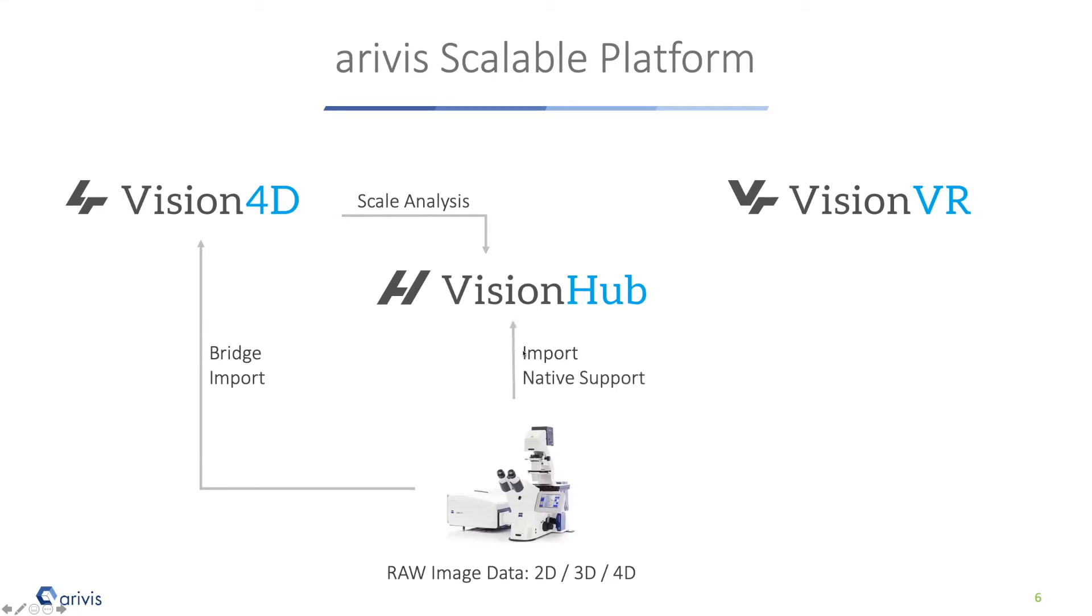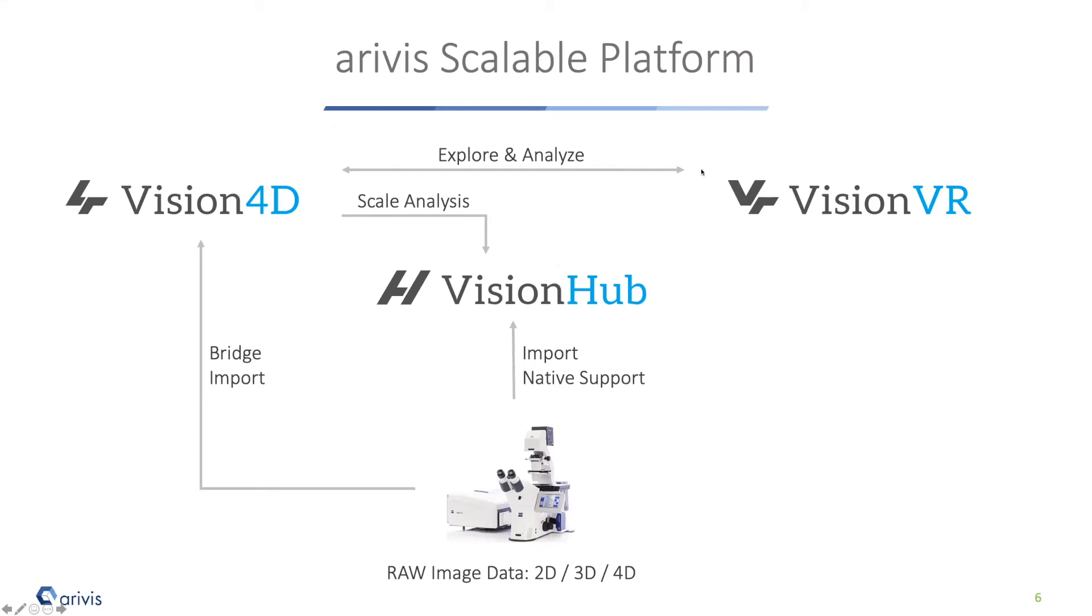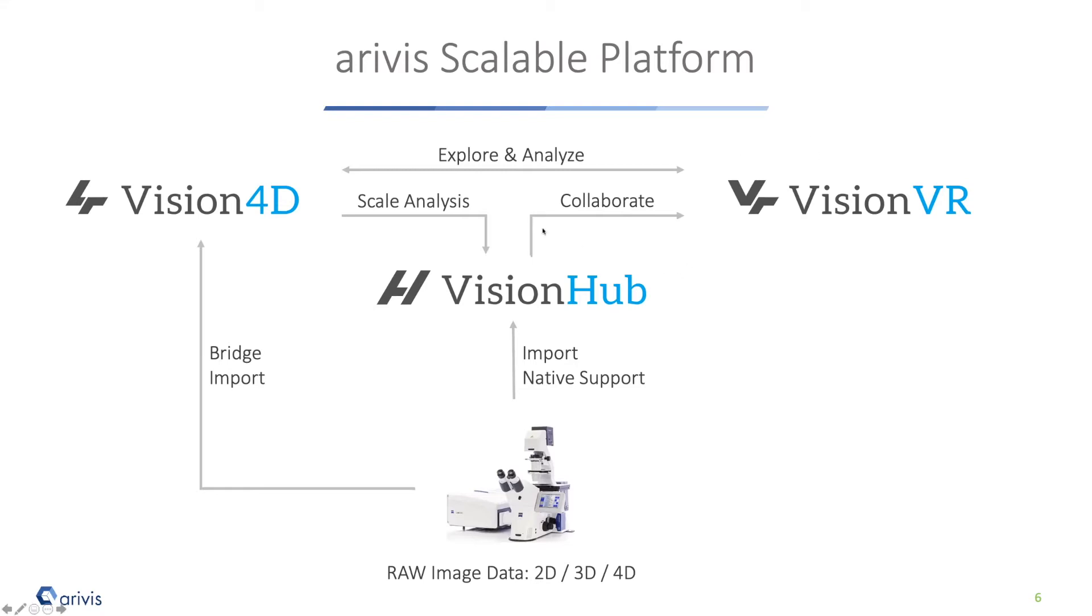VisionVR and Vision4D are two team members to do exploration and analysis. There are parts of the workflow where it makes sense to have this VR view into the data. Furthermore, we can do collaboration - a number of people working on the same dataset in the same virtual space, showing the data to each other. Vision Hub for this collaboration acts as a hub in the middle, providing the data.